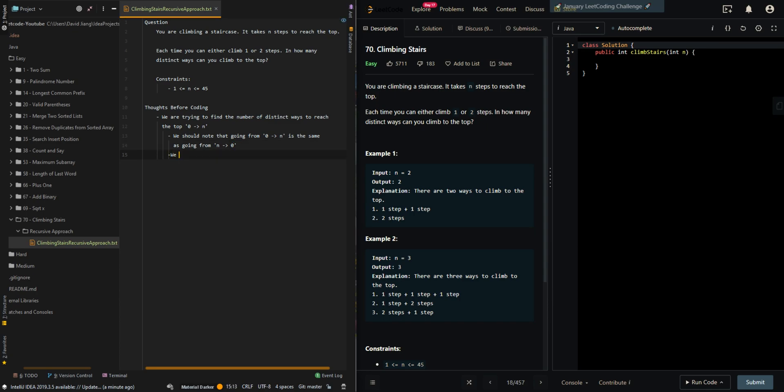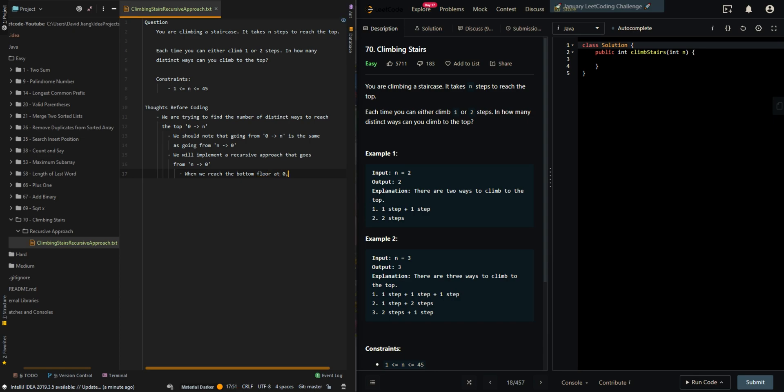We will implement a recursive approach that goes from n to zero. When we reach the bottom floor at zero, we have found one way, one distinct way.